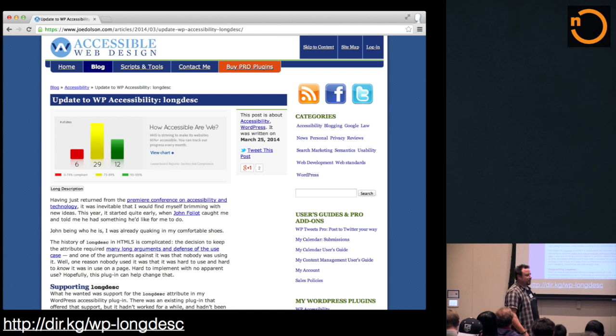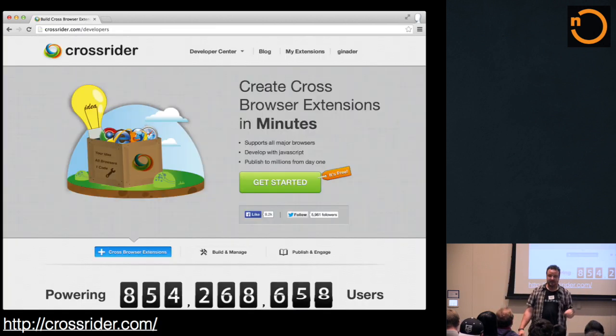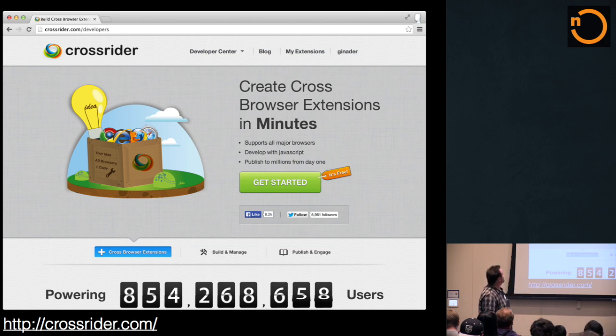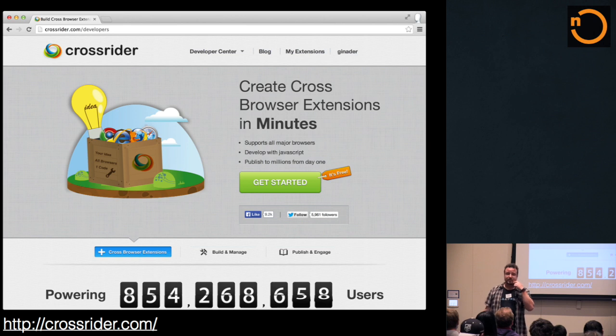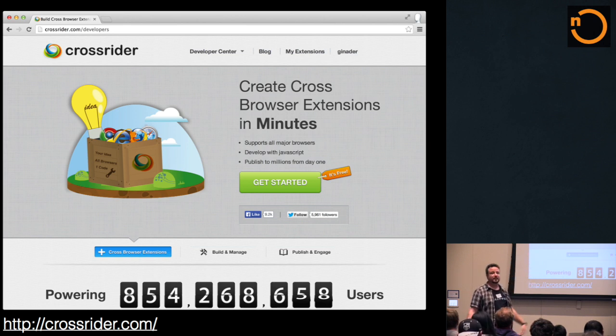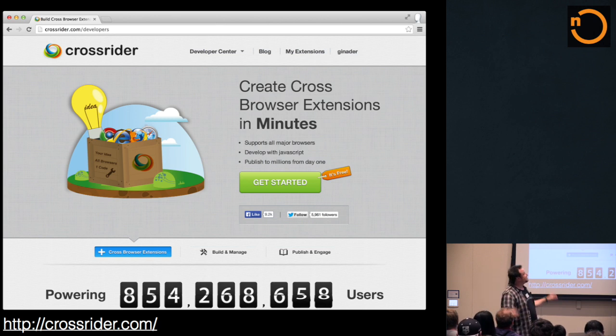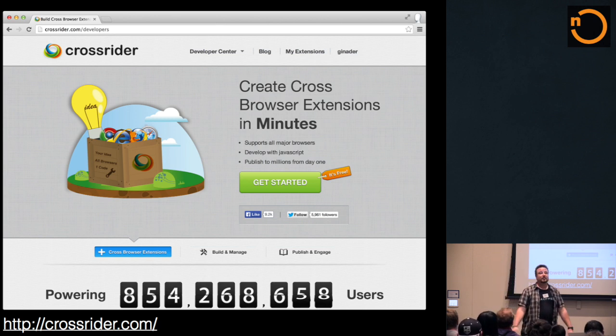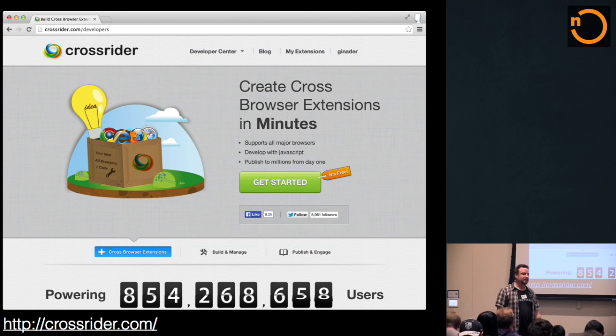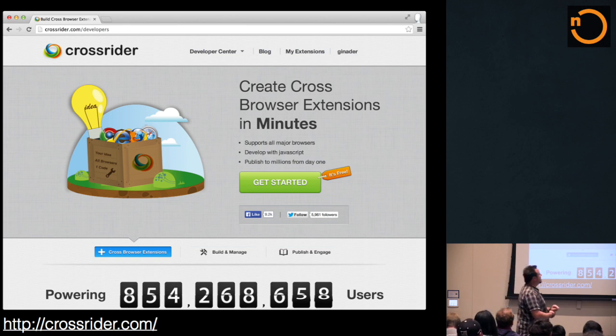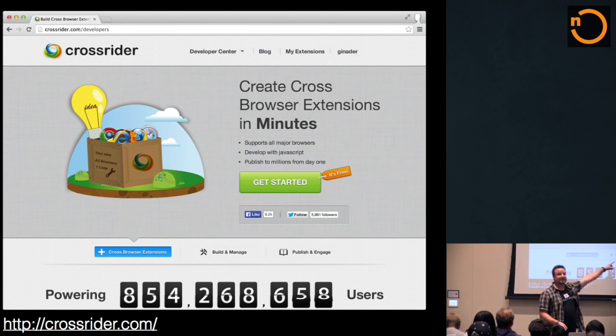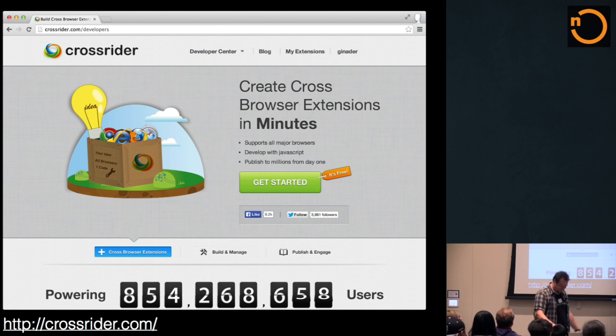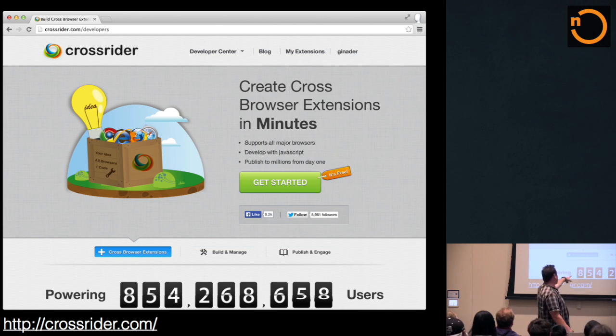So then I really stumbled over Crossrider. So in Crossrider, I only saw this link, and I saw this text, and I was like, whoa, yes! It allows me to create crossbrowser extension for every browser in minutes, and that was triggering all the buttons that I needed to basically try that. Oh, also, it says it's free. Yes! And it powers lots and lots of installation, apparently.